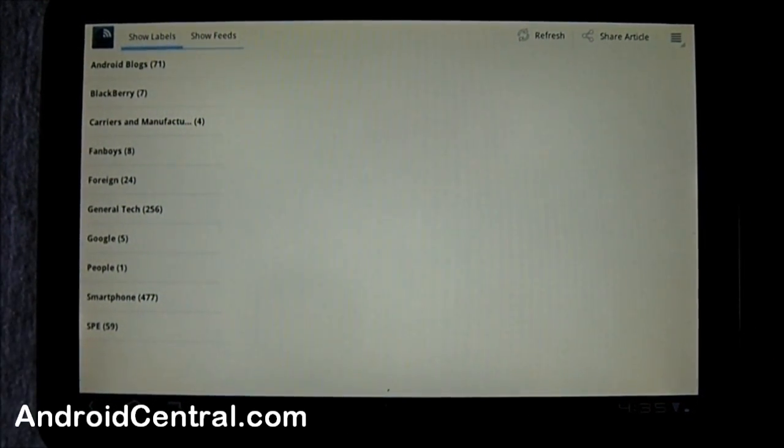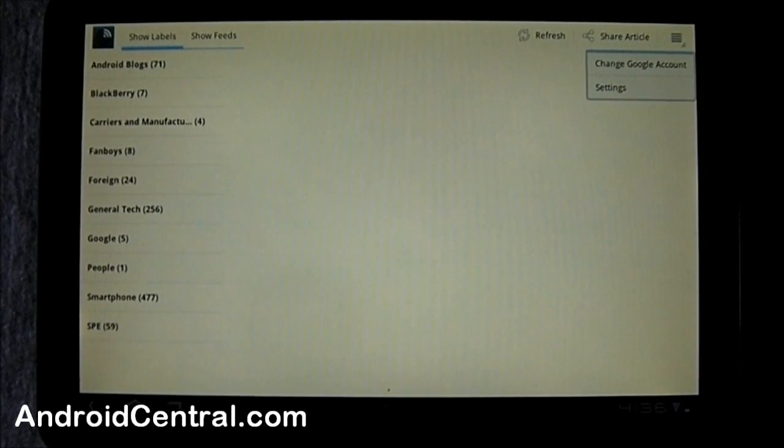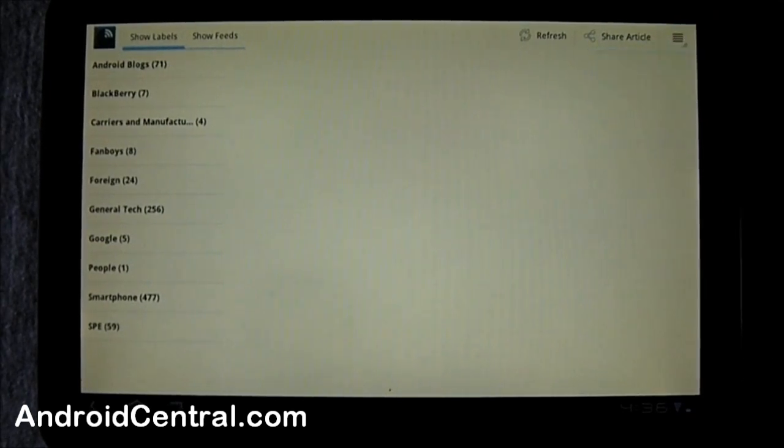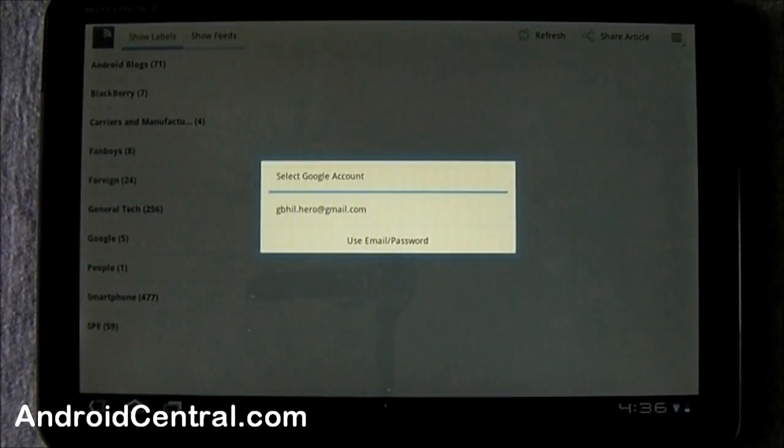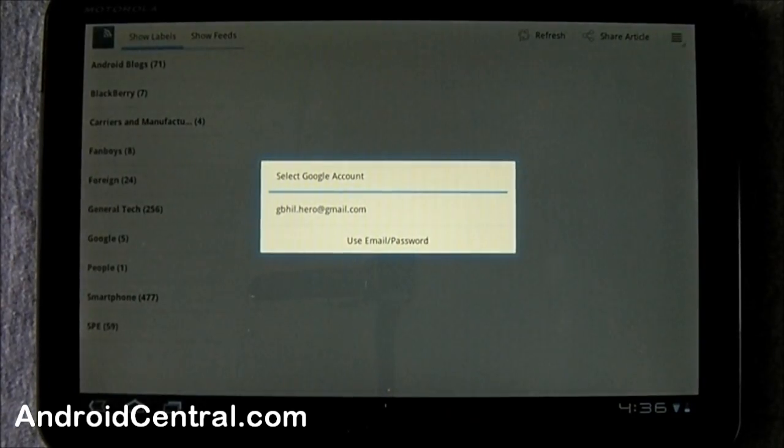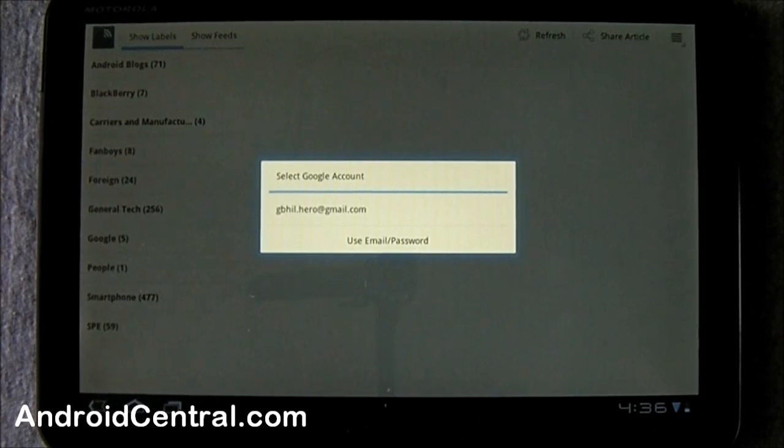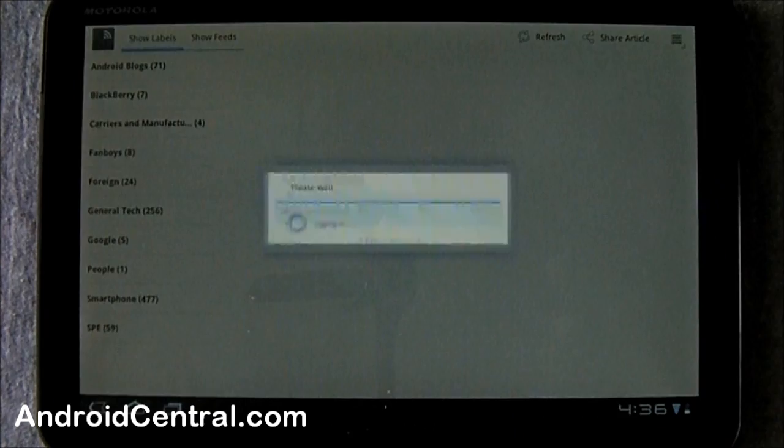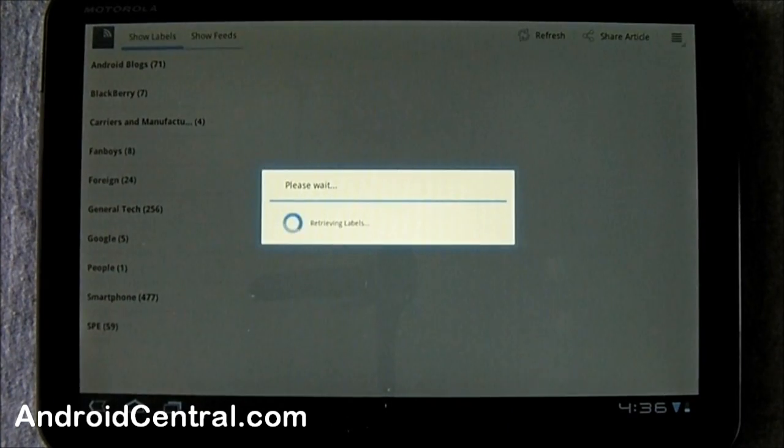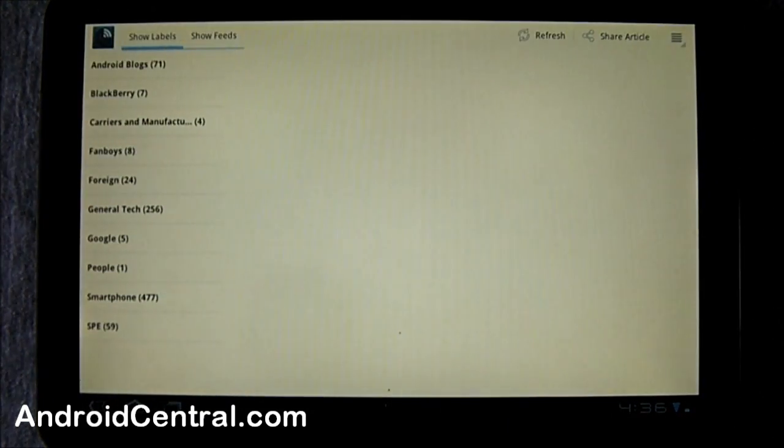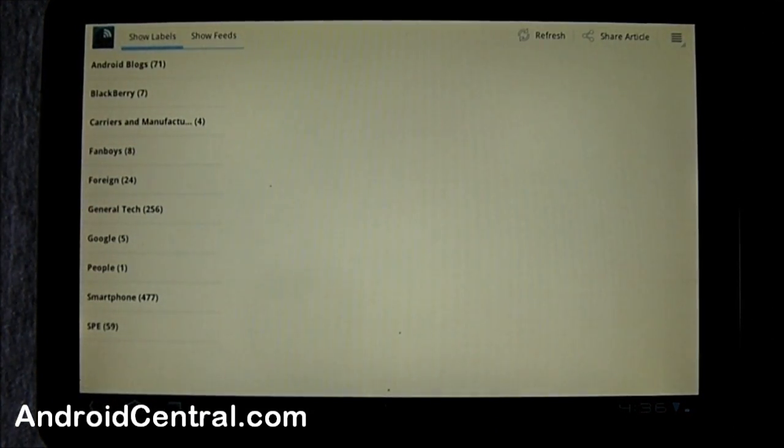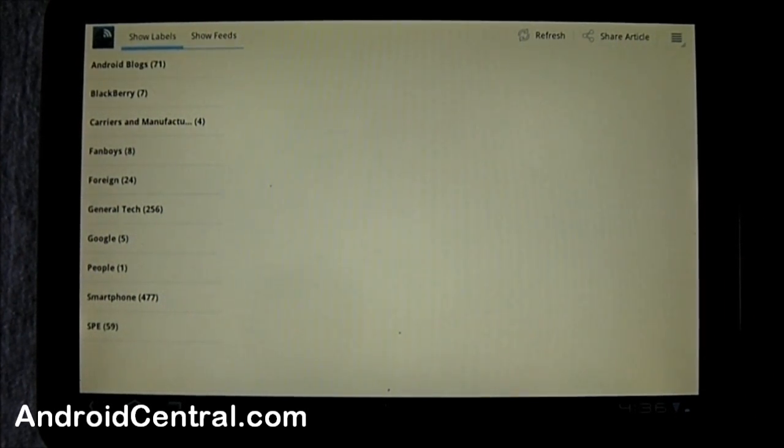Up first we'll have a quick look at the settings. You have sign-in options, you can use email and password that's safely stored on your tablet to log into your Reader account, or you can use the email address here that you've registered with the tablet. That's the way I like to do it, it's secure.